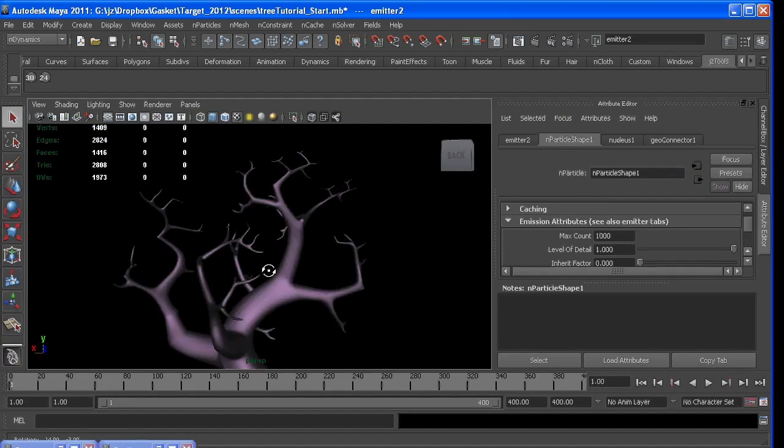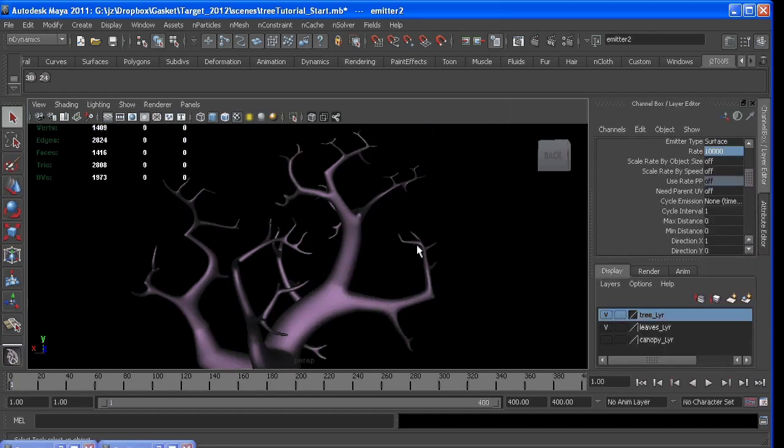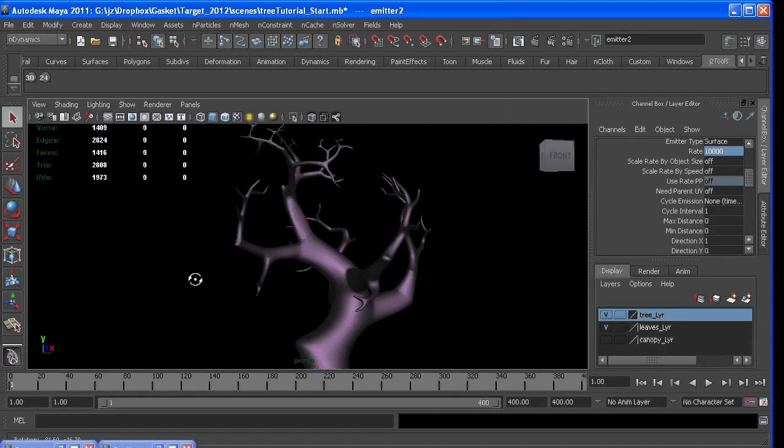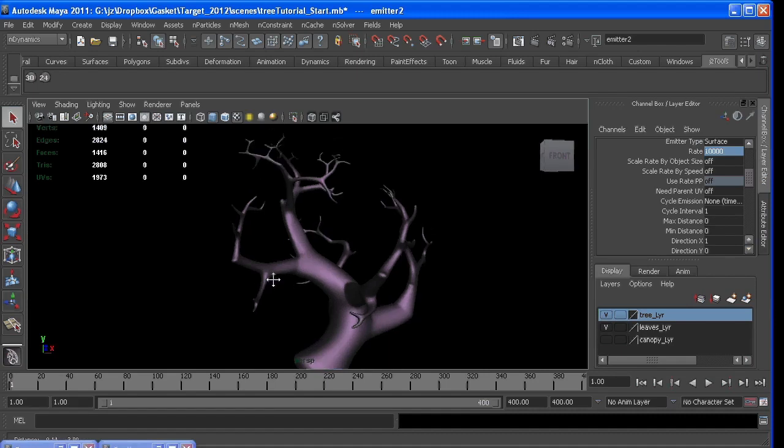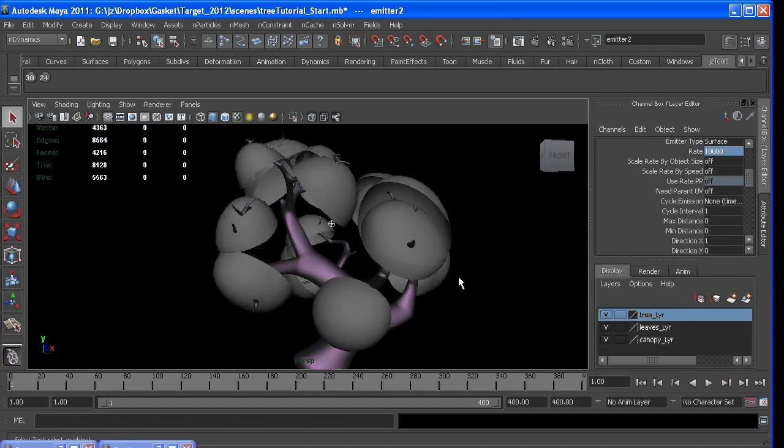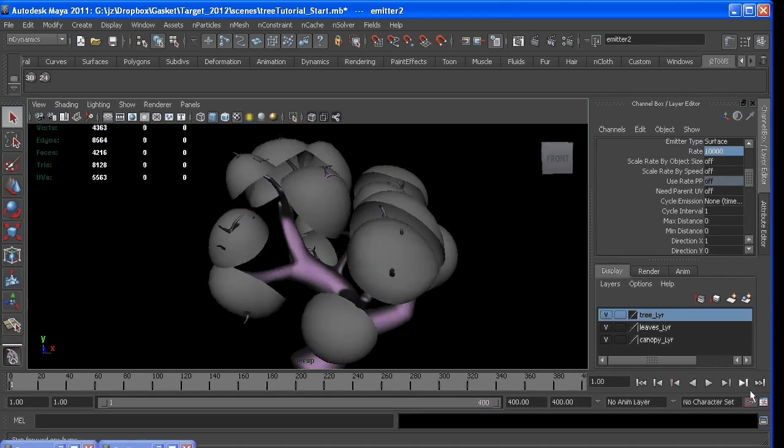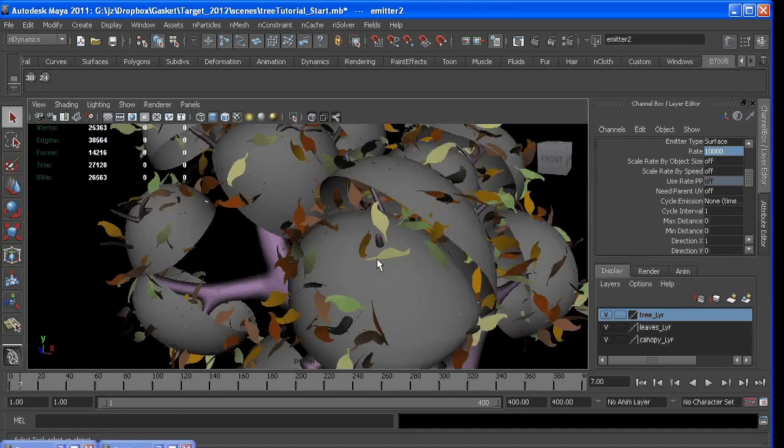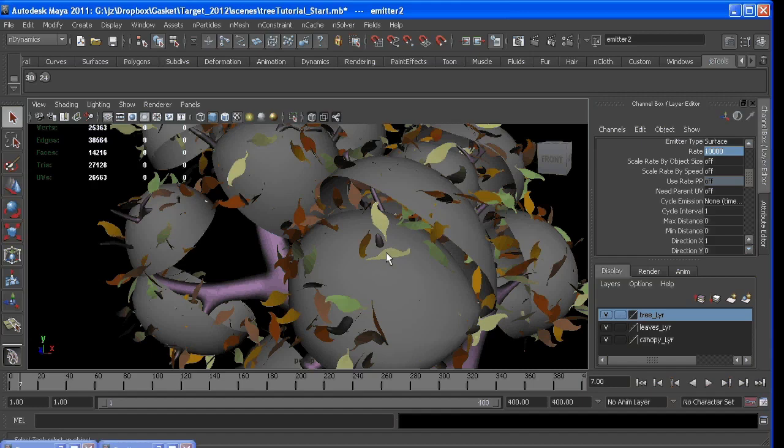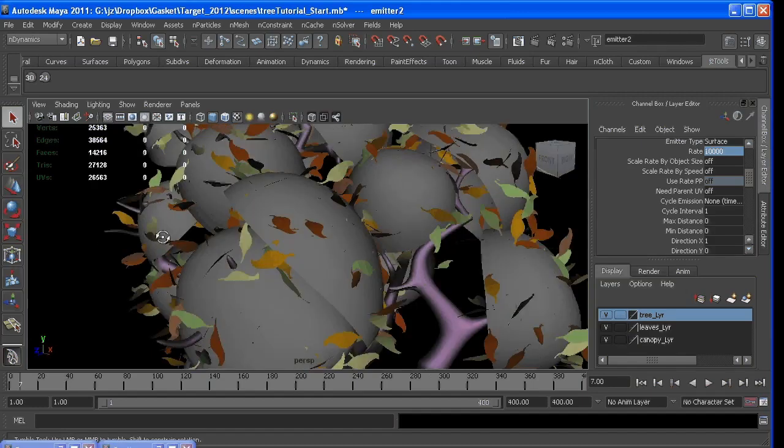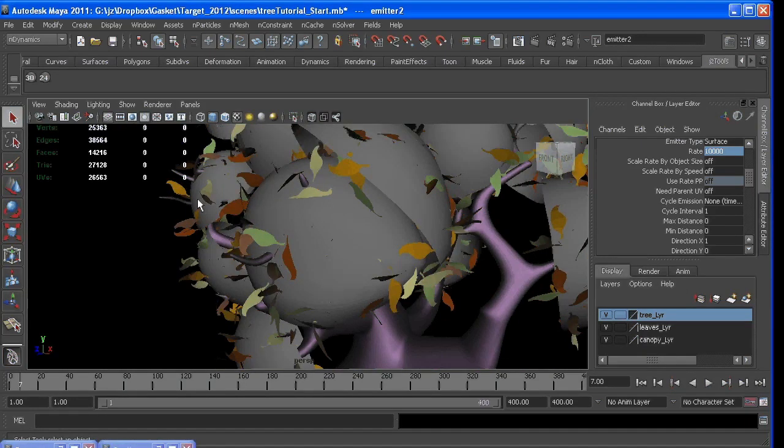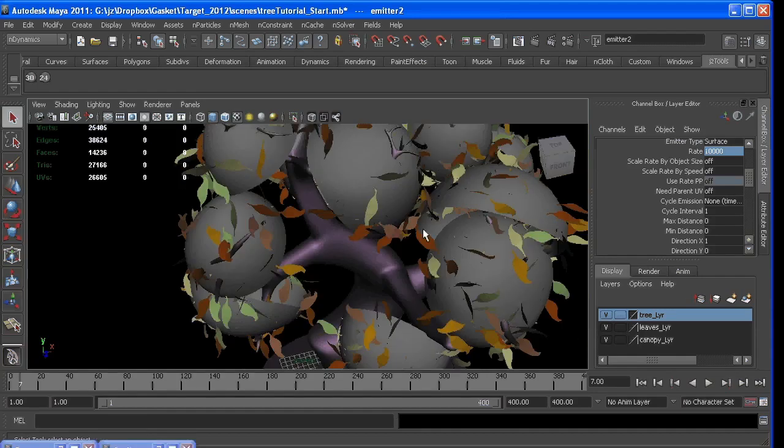And so the method I ended up going with to have control over them falling is using a goal pp, which is essentially attaching each particle to this surface. Zero is not attached, one is attached, and each particle gets that attribute, and we can control them based on that. So if their goal is now zero, gravity will affect them and pull them down.